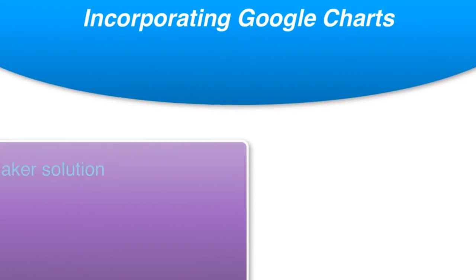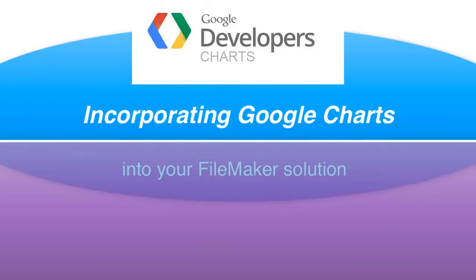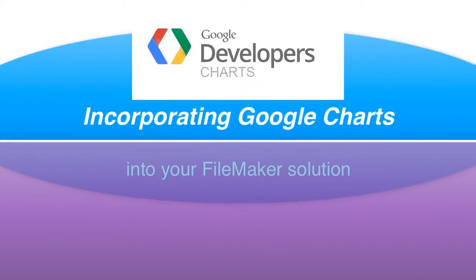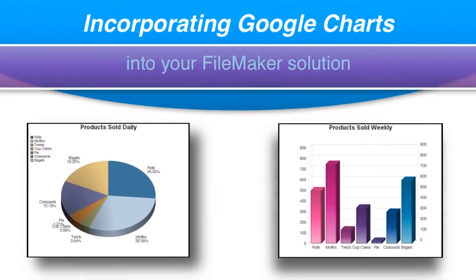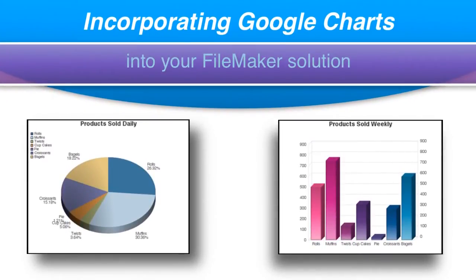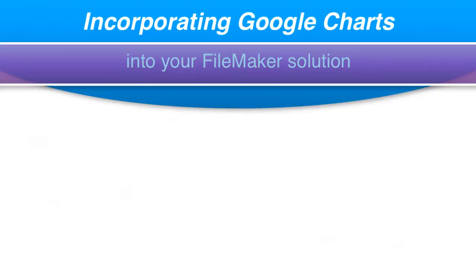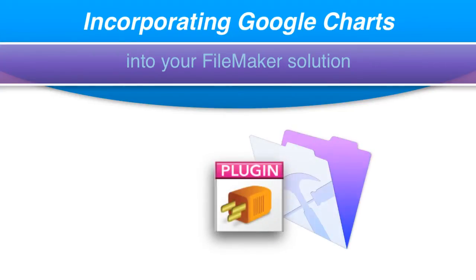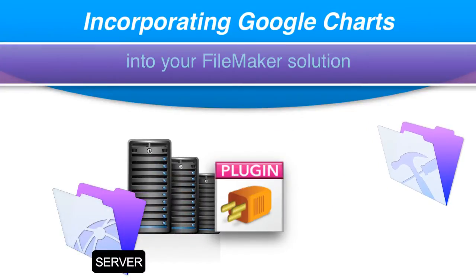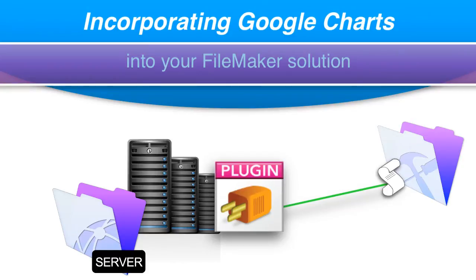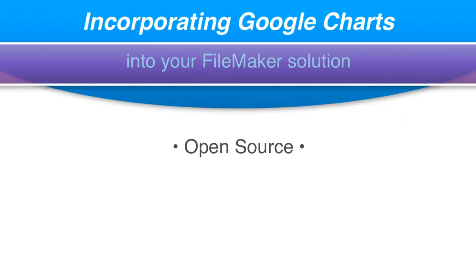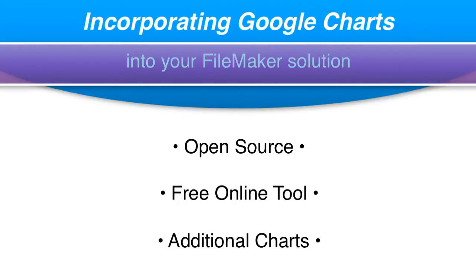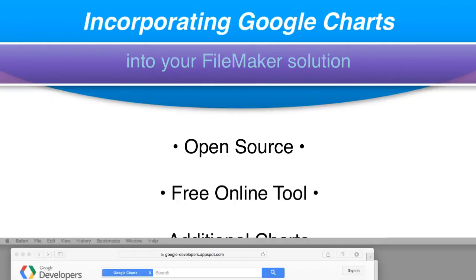In this video, I want to talk about incorporating some interesting styles of charts into your FileMaker solution. These styles of charts are not part of FileMaker's standard charting engine. We could expand our available gallery by purchasing a plugin and installing it on FileMaker Pro or on our FileMaker server. But I want to show you an open source free online tool that you can use to access some additional types of charts.